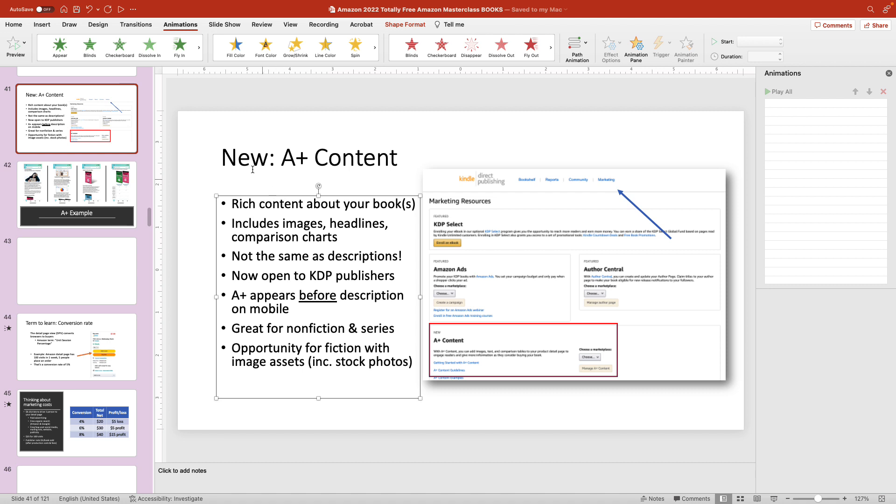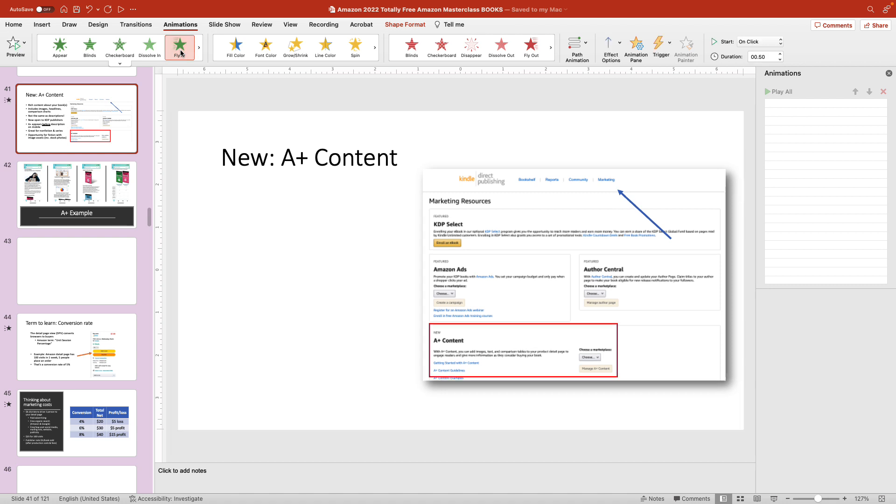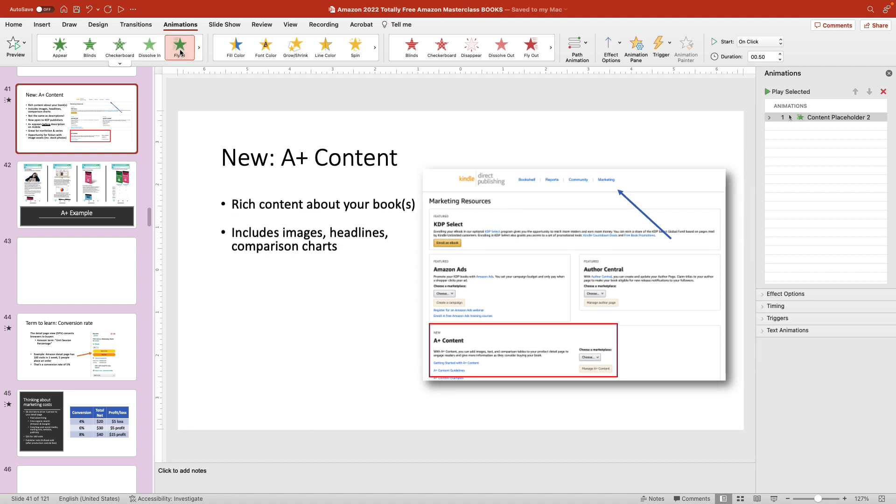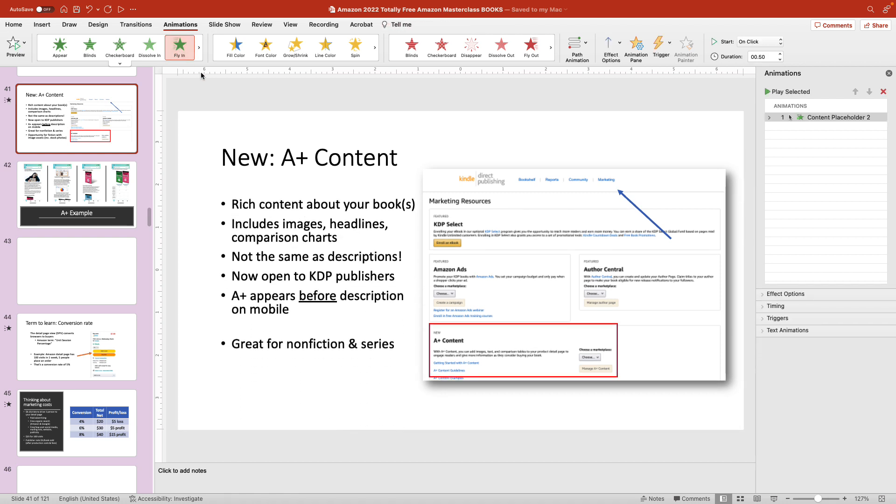At the very top, you see the different types of animations that are available. Let's just do fly in. And you can see it does a little demonstration of how it works.